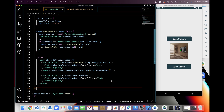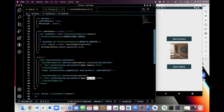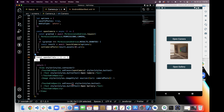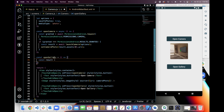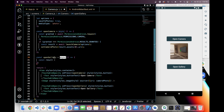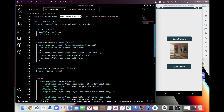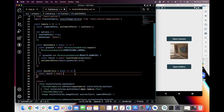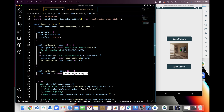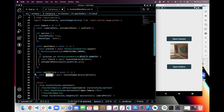Now we will use the device library — the gallery. I'm going to create an onPress for the open gallery button and a new function called openGallery. Inside openGallery I create a constant using async/await, and I am importing the launchImageLibrary function from react-native-image-picker. I call launchImageLibrary here and pass options as well.